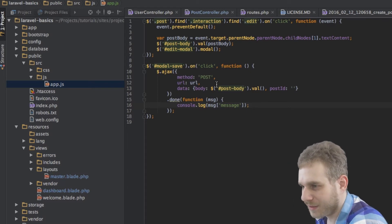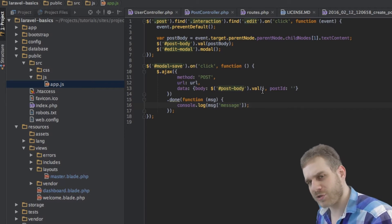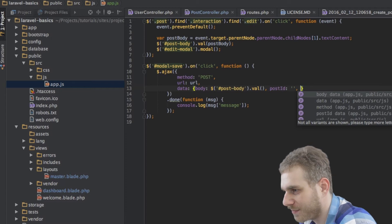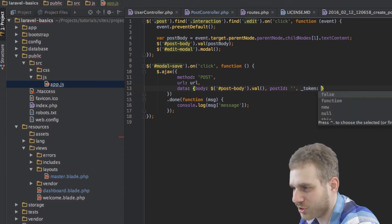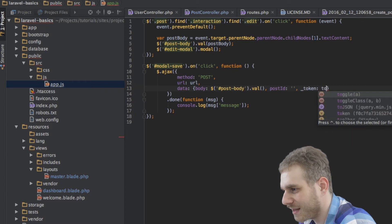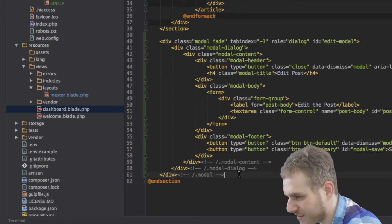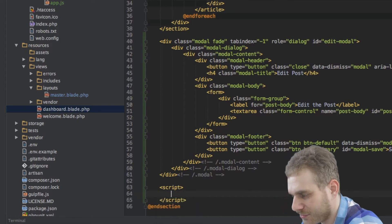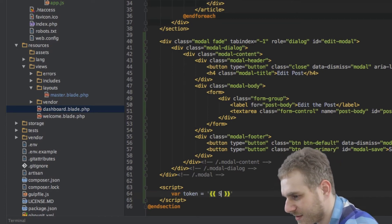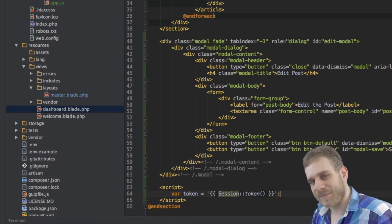There's one critical thing we're missing: when we pass the data we also have to pass our CSRF token, otherwise we'll get an error. To pass this token, I'll add another property to the JavaScript object we're passing as data, called 'token' — the same name as the hidden input field used in a normal form. The token itself will also be a variable I'll set outside this file. At the bottom of the dashboard file, I'll add a new script tag and inside it set a token variable using the session token, just like we do in forms.